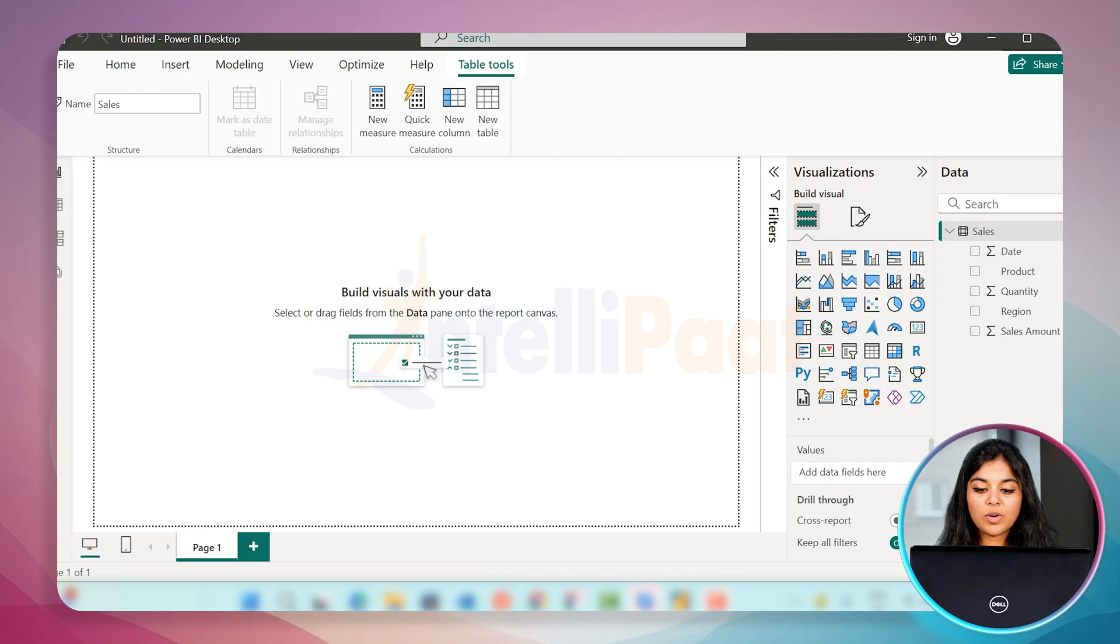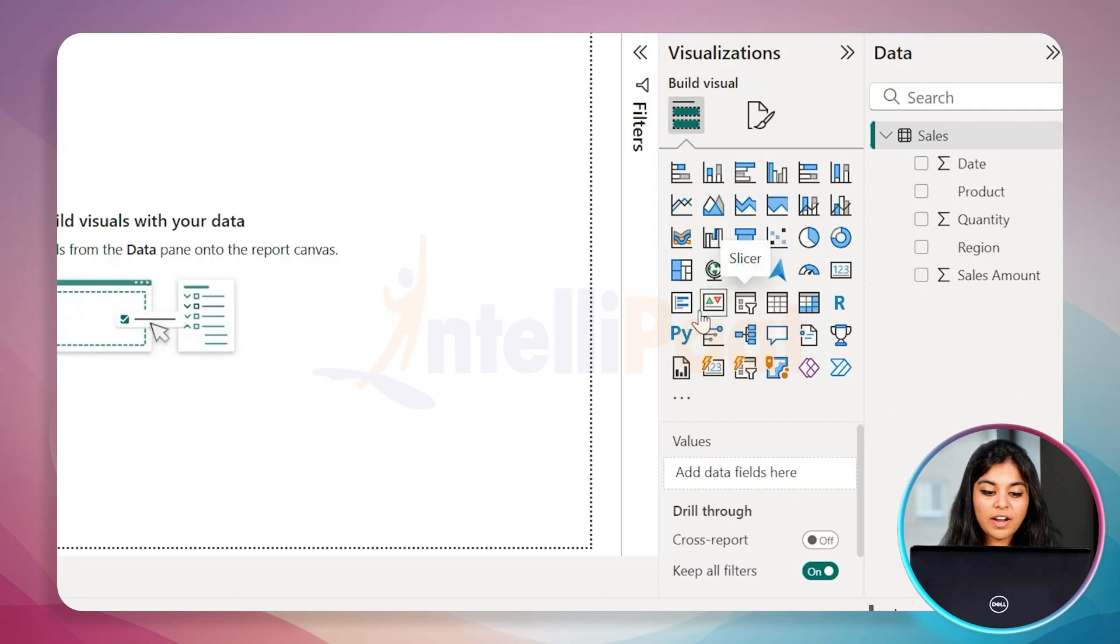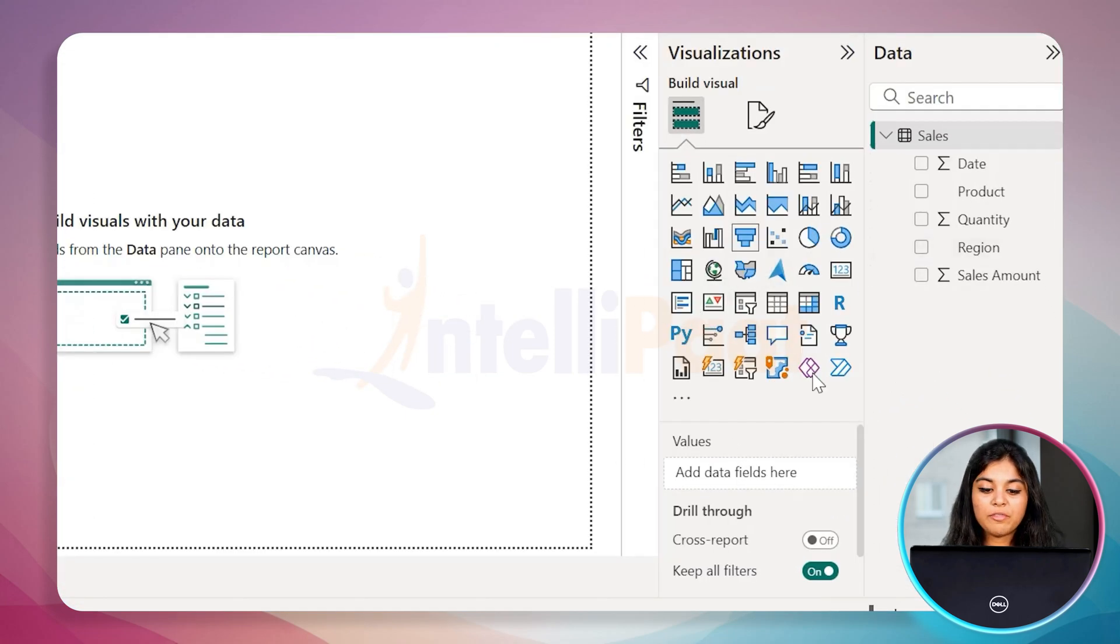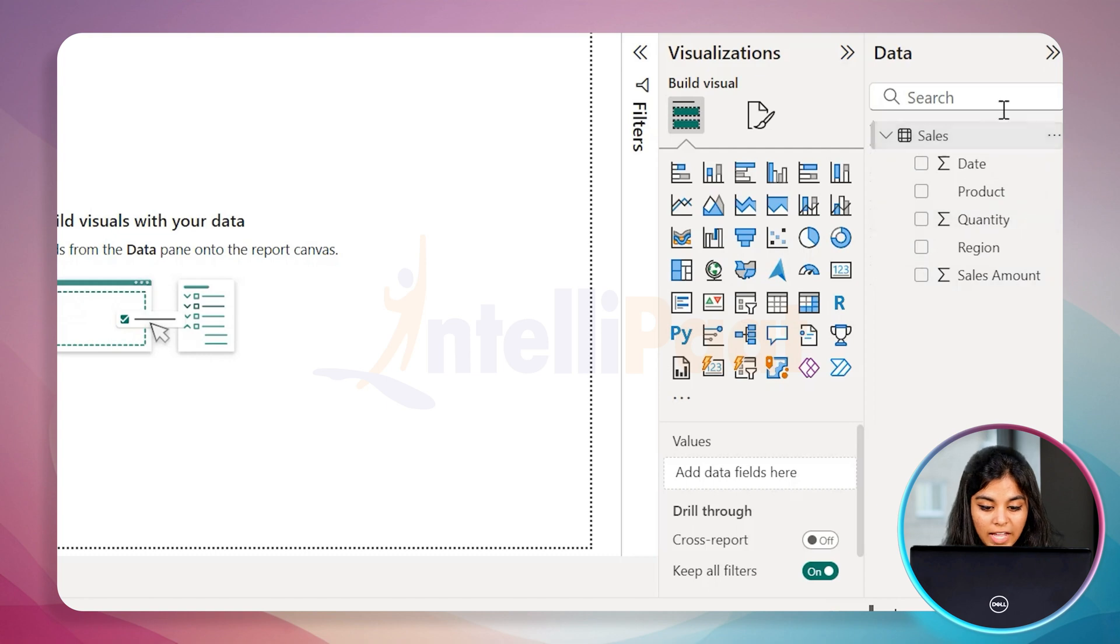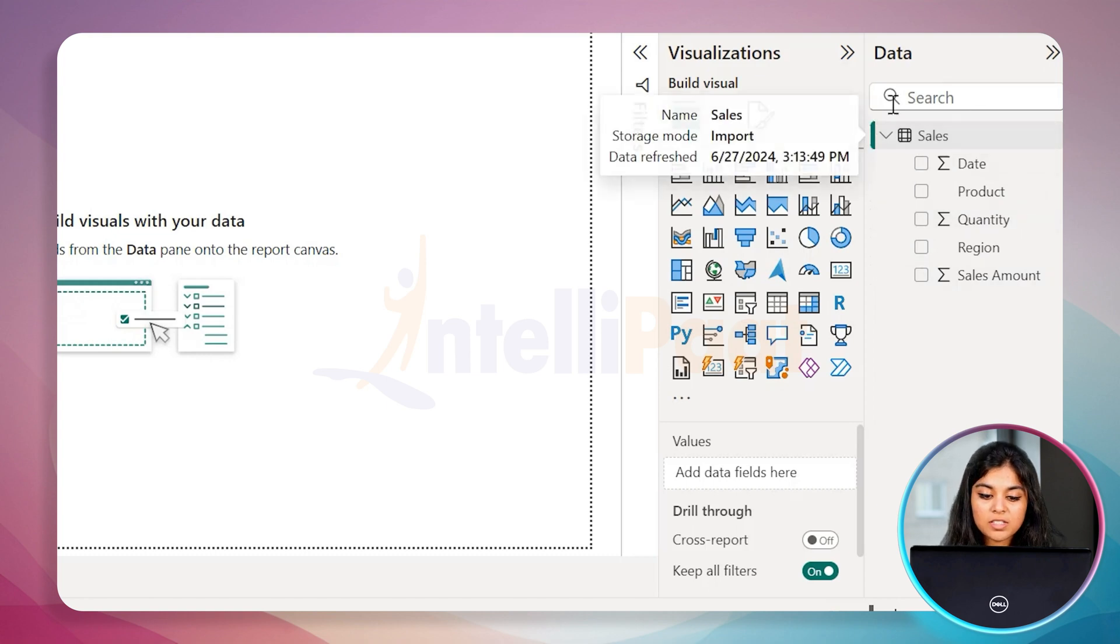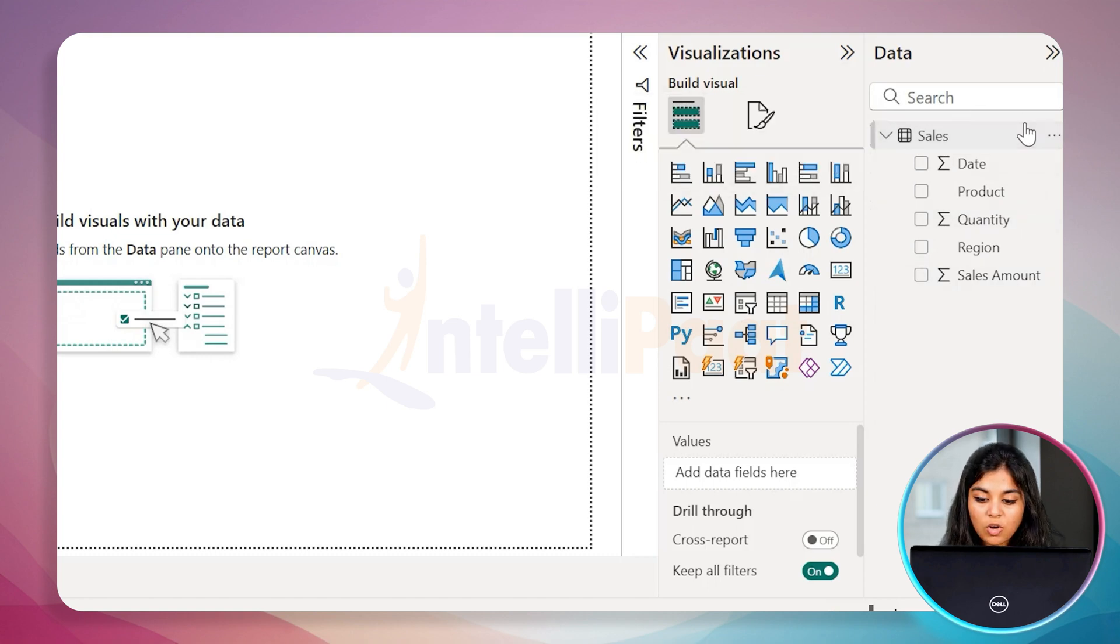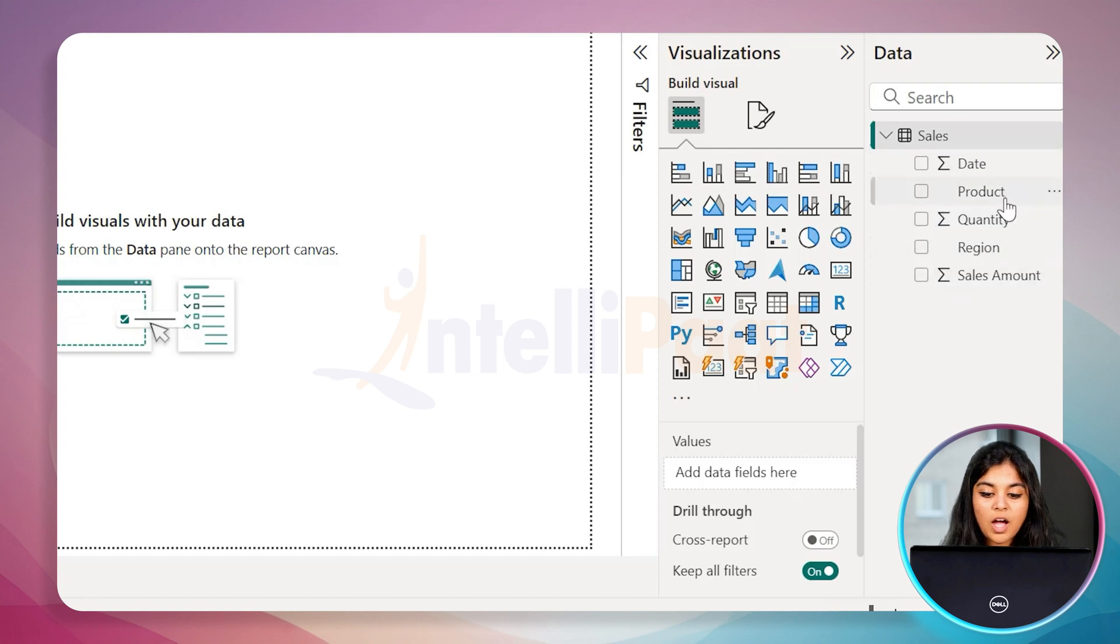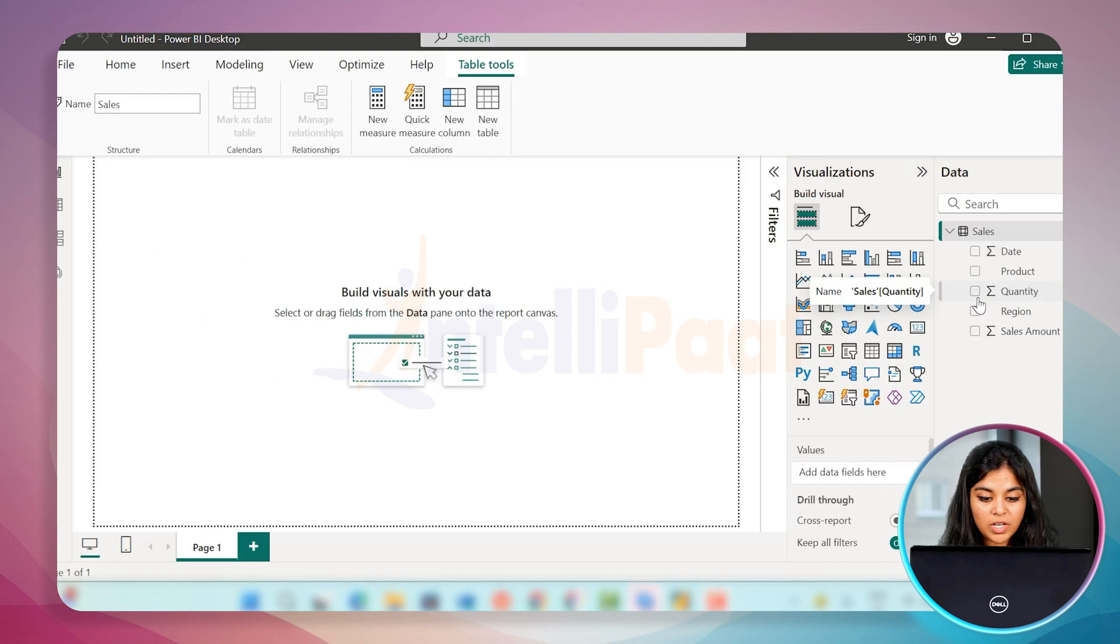Once the data is loaded, you should see in the right side of your panel all the fields are placed nicely. Here is the sales data with the columns right here. Now our data is loaded successfully.